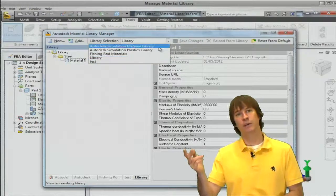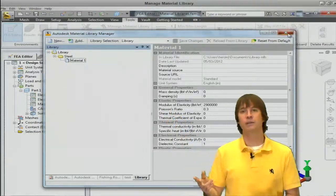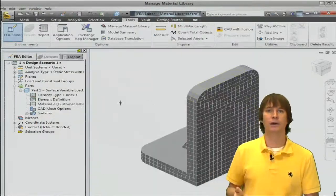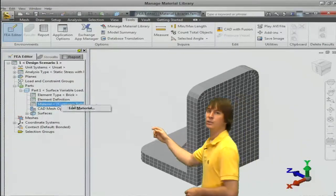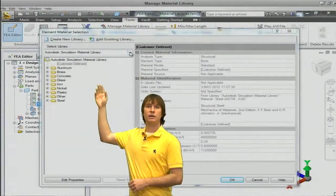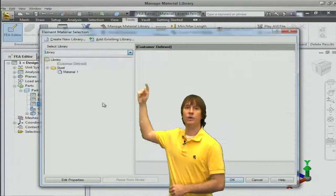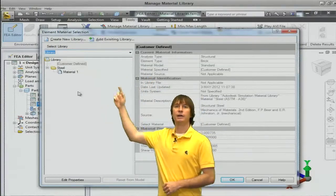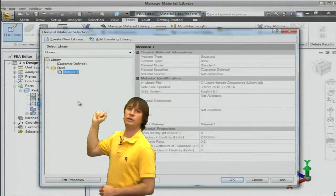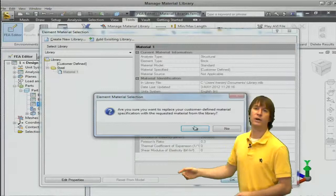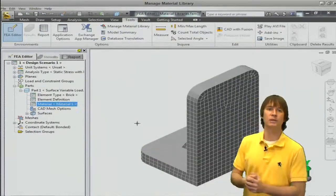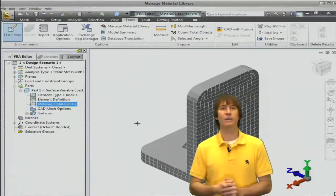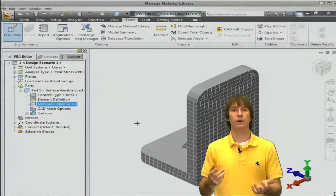We can first take a look at all these different libraries we have. We see it's now added and now if we go over to the material and choose to edit it, instead of using the default sim mechanical one we can go to library. And there's material one just as we set it.